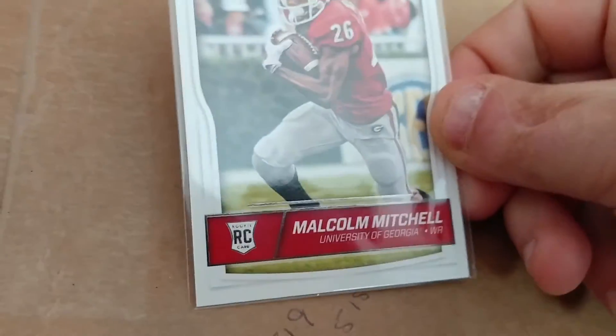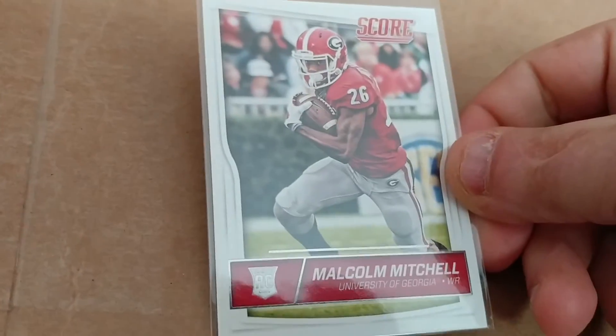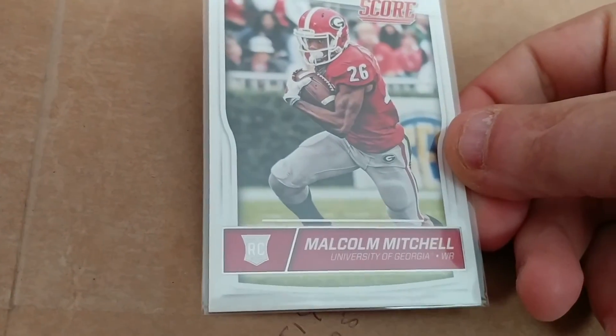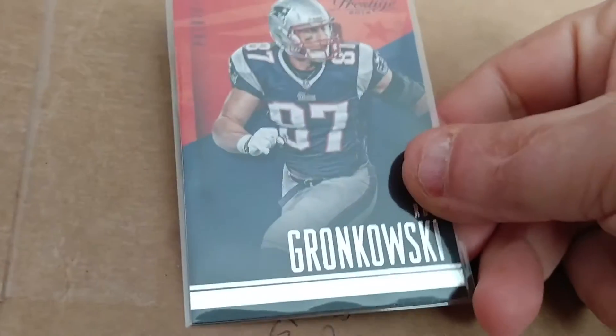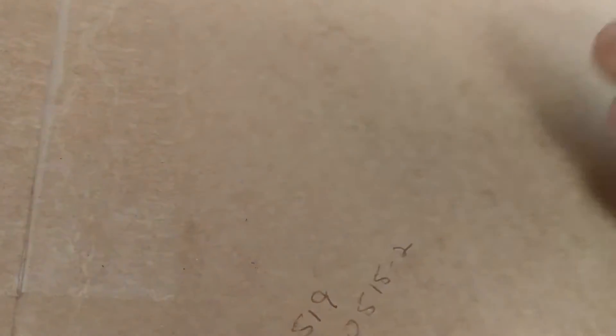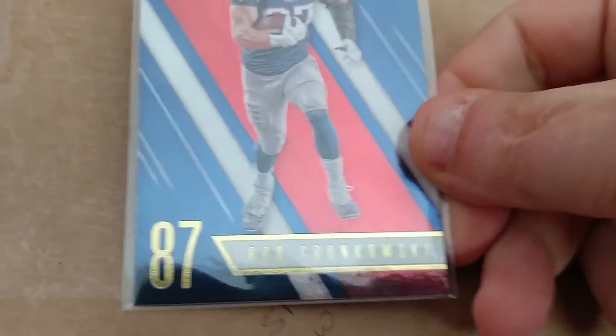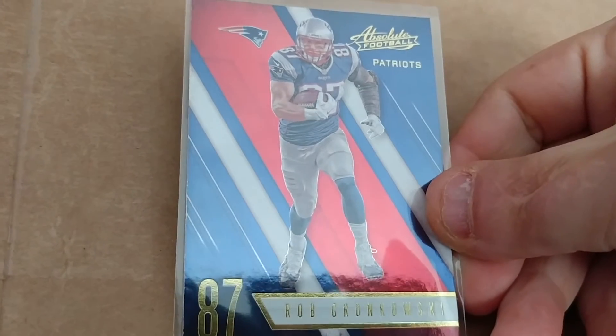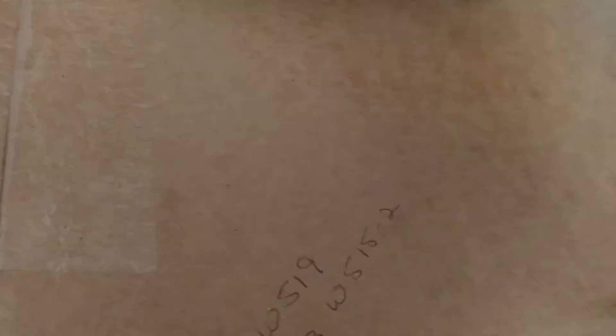Including this one. This is my PC, my newest PC guy. I love this guy. I think he's gonna be a great player—Malcolm Mitchell. That is sweet. And then we have the Gronkster on a Prestige. That's 2014. Sorry guys, I'm not really big on the new cards, just what year they are. This is a 2016 Absolute Gronk. That is a sweet looking card.